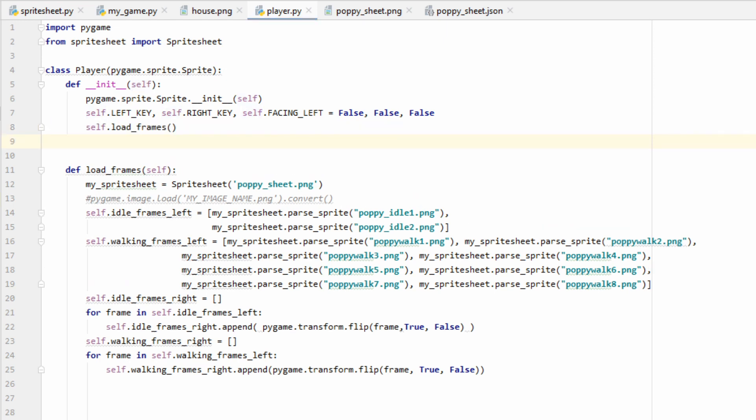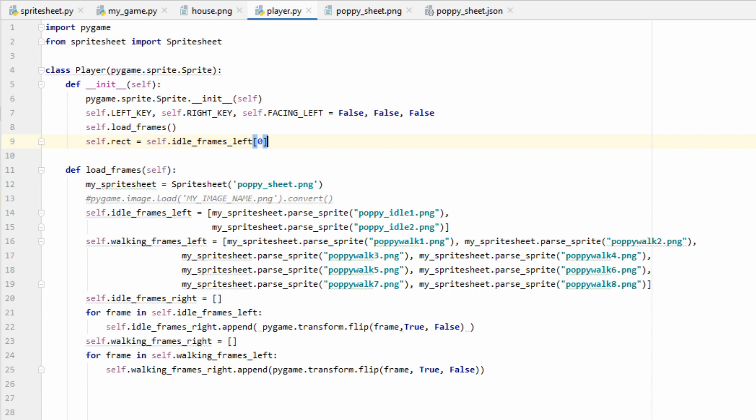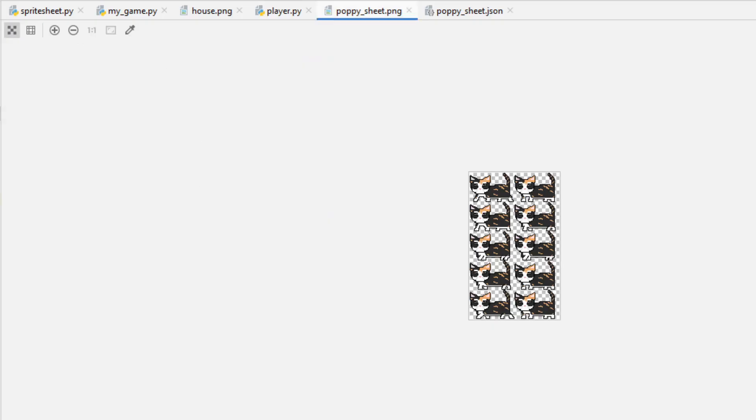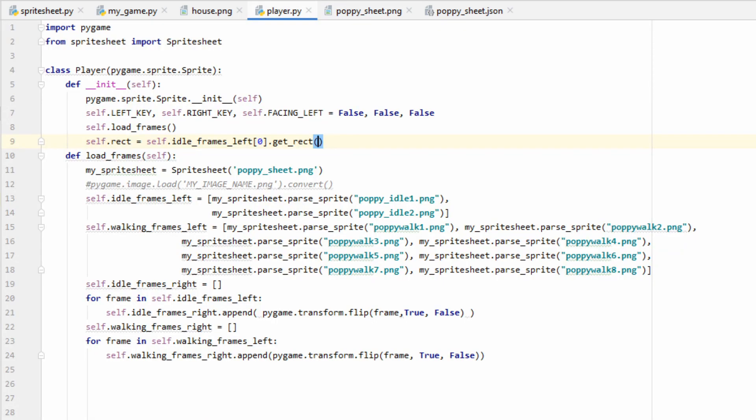This function should take care of loading all of our images, so if we go back to our init, as soon as we create our player object, we'll load all of its frames. Now let's add a few more things in our init function that we're going to need. Firstly, we're going to want a way to keep track of our player. We need to know their x coordinate, their y coordinate, their width, and their height. So we'll get one of our random frames, it doesn't really matter which one, I'm just going to use the first one from our idle frames left, and then we'll use the function .getRect.